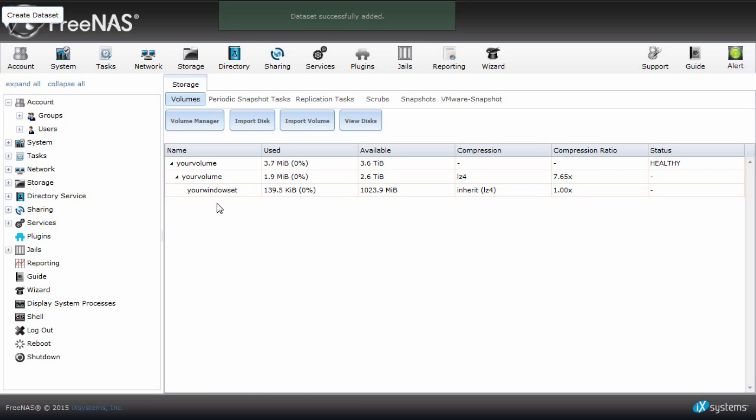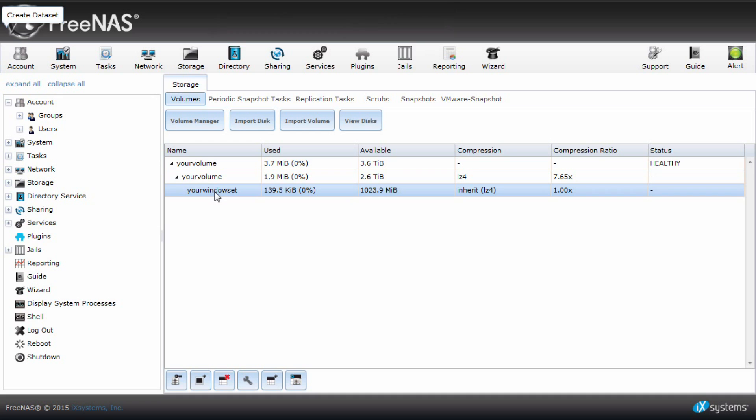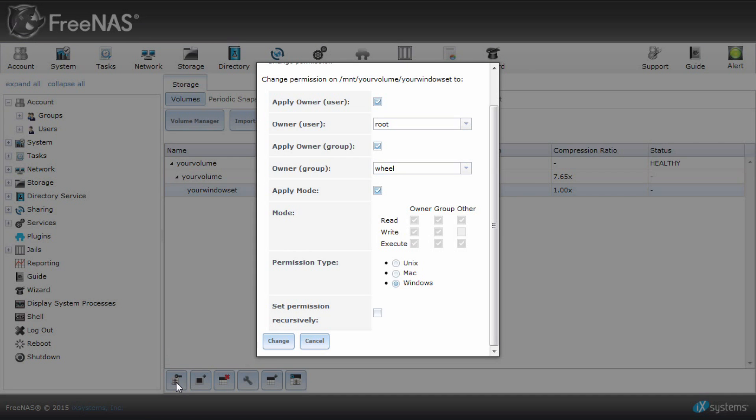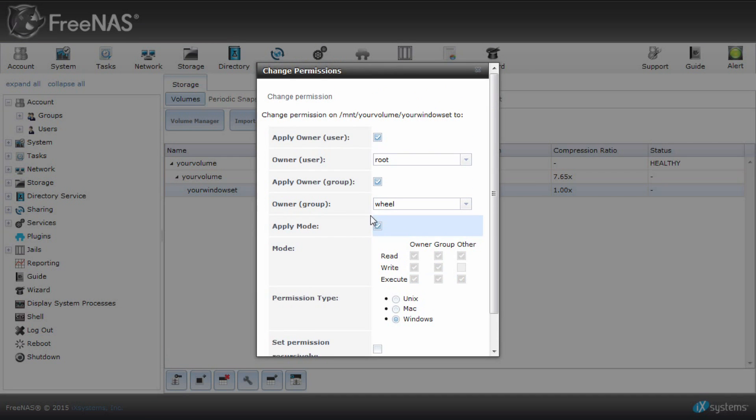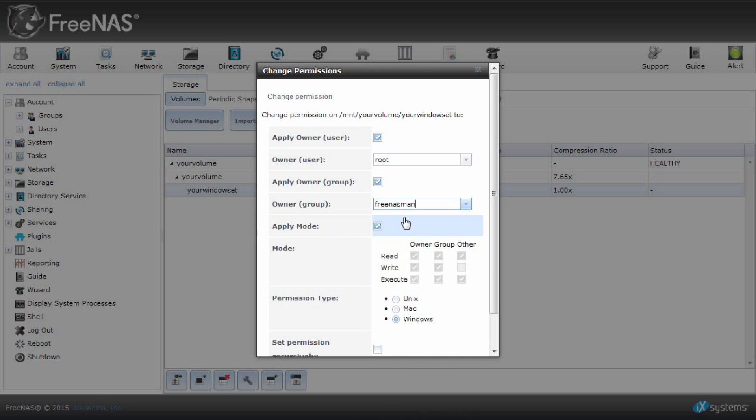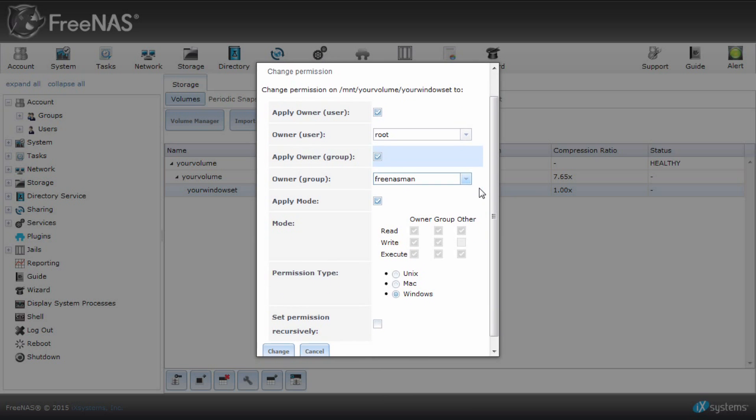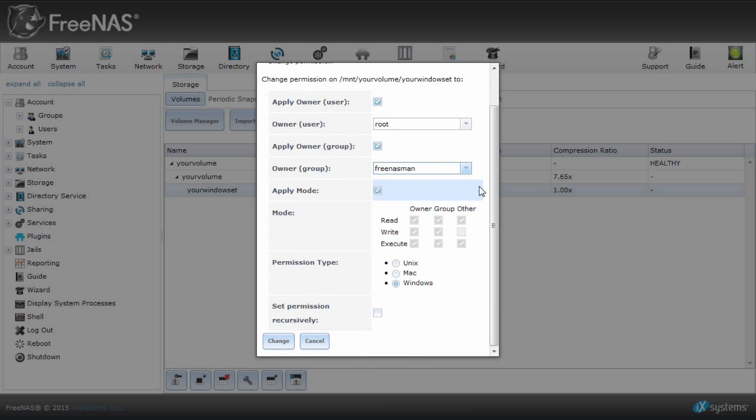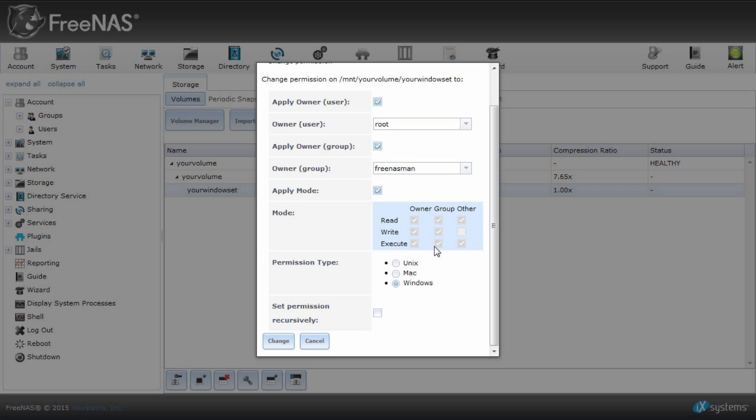Select your dataset and click permissions on the bottom menu. Change the user/group to the user you created earlier, which was FreeNASMan. Your default permissions will be given full read and write access to the owner and group. Everyone is only allowed read access. Note that these permissions are grayed out as there is no direct mapping. Unix permissions will be irrelevant here. You will be able to adjust the permissions through Windows Explorer.